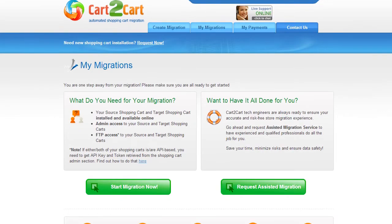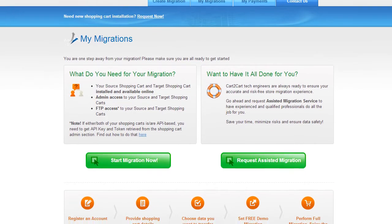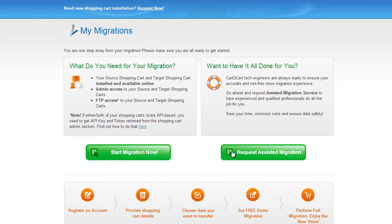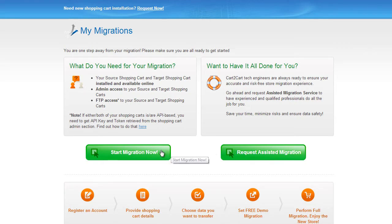You can choose between two options. If you would like to perform migration on your own, then click Start Migration Now. If you would like to get assistance from the Cart2Cart team, then request Assisted Migration. This video tutorial will show you how to perform migration on your own.